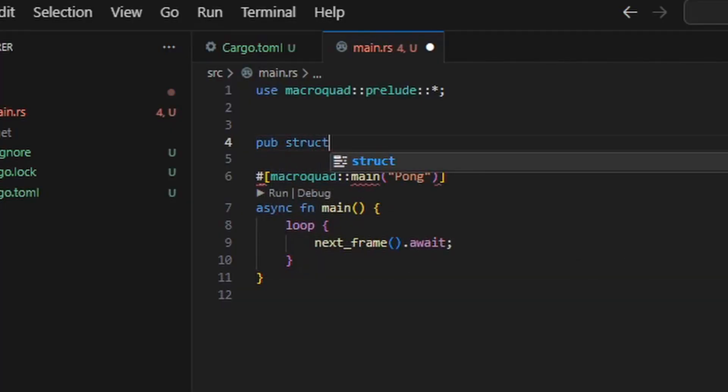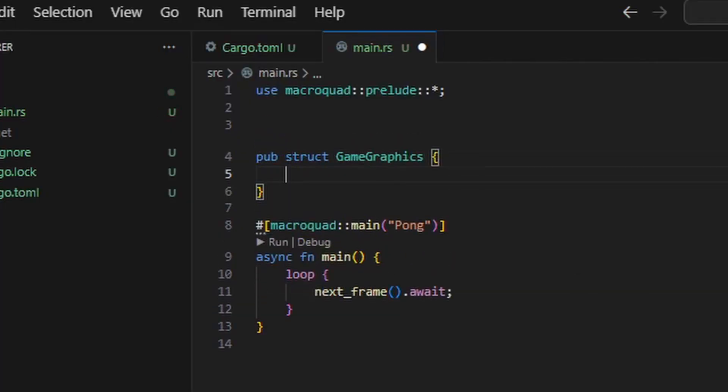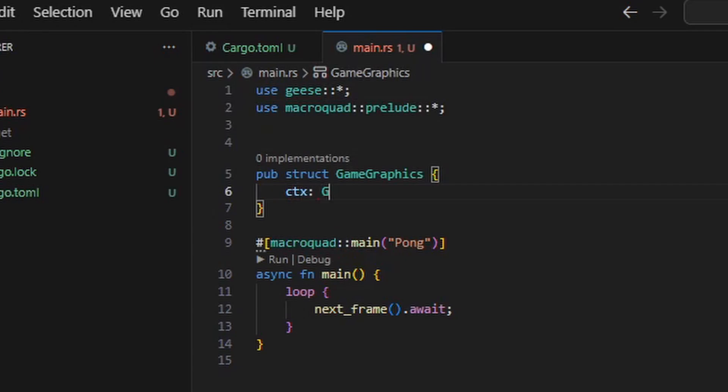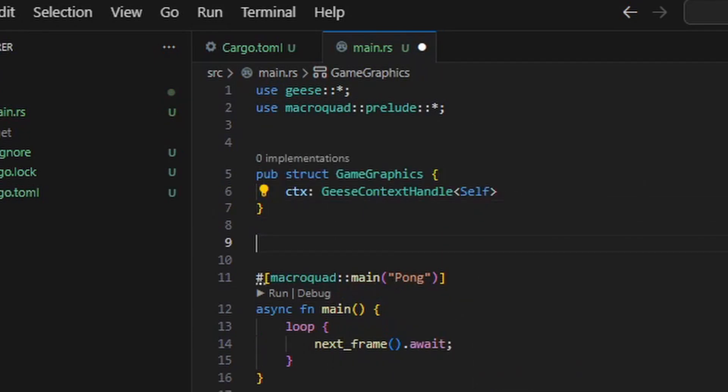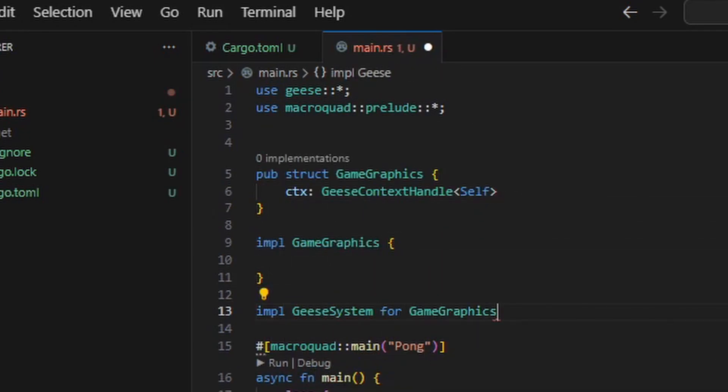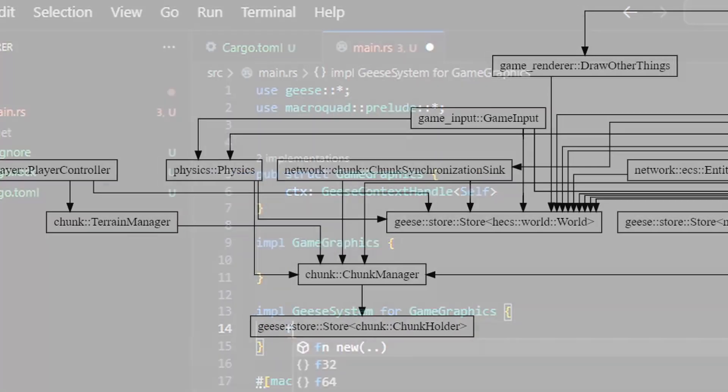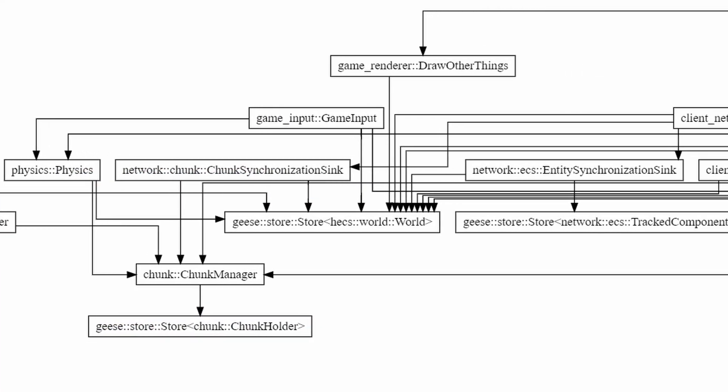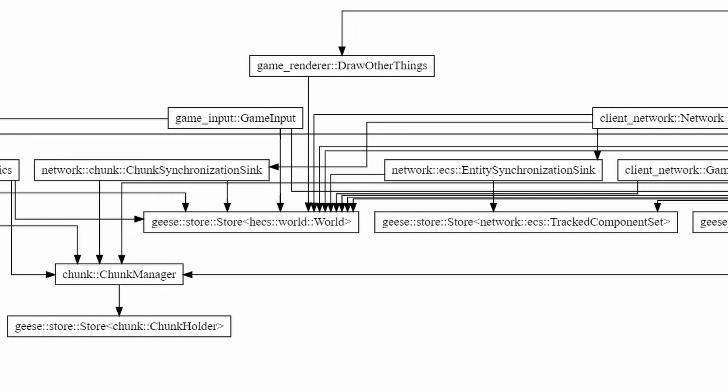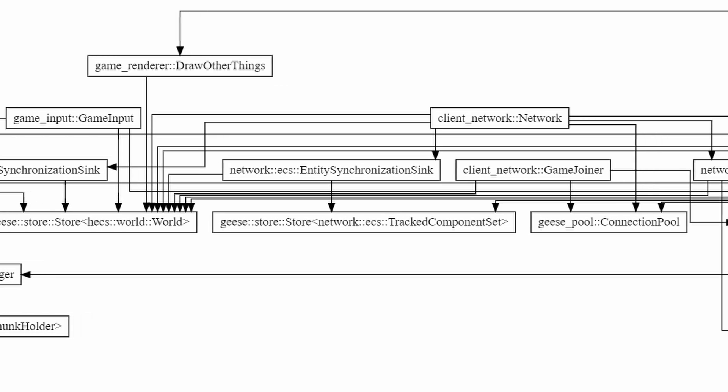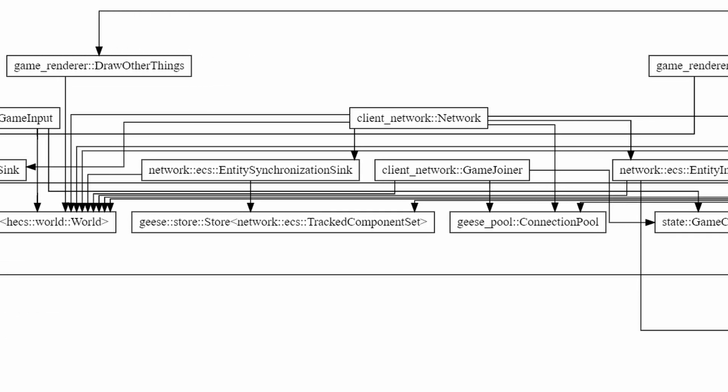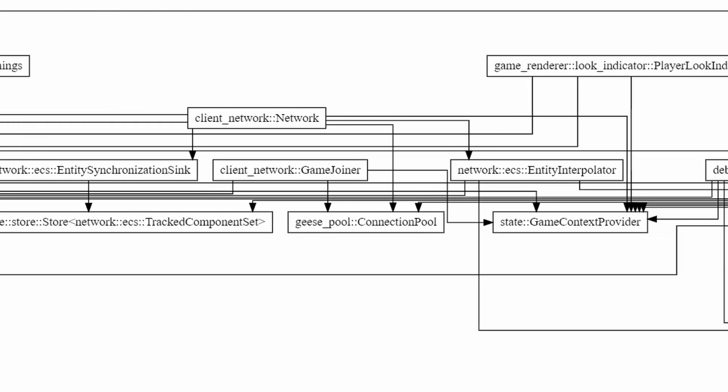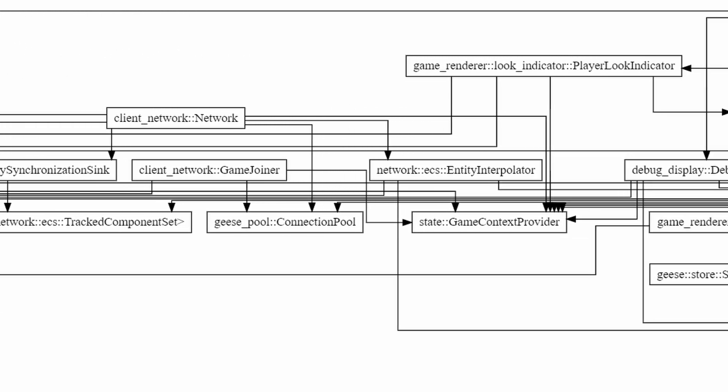In Geese, one declares event systems which can listen for events and send events to other systems. These systems can depend upon one another in a directed acyclic graph, which makes the whole thing very modular, and it's easy to add or remove components and communicate between them.